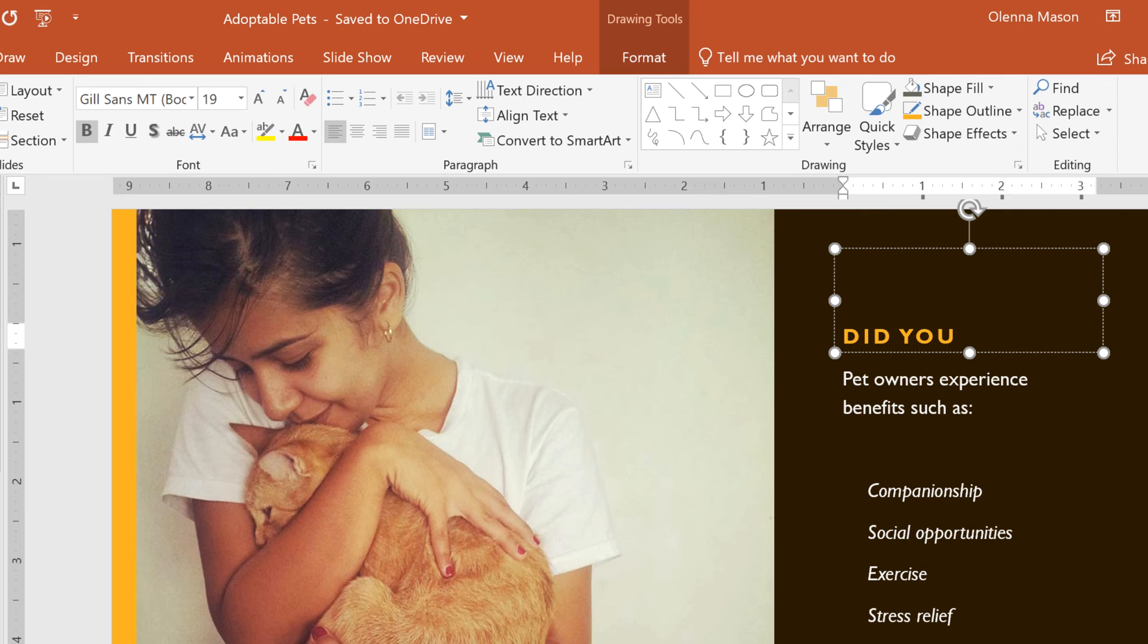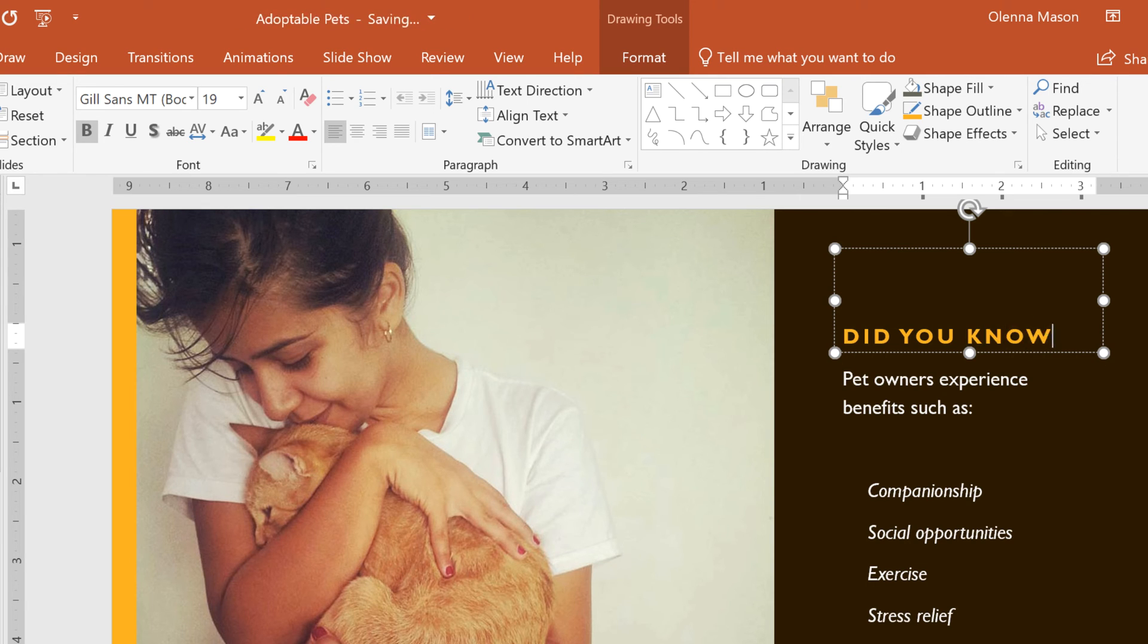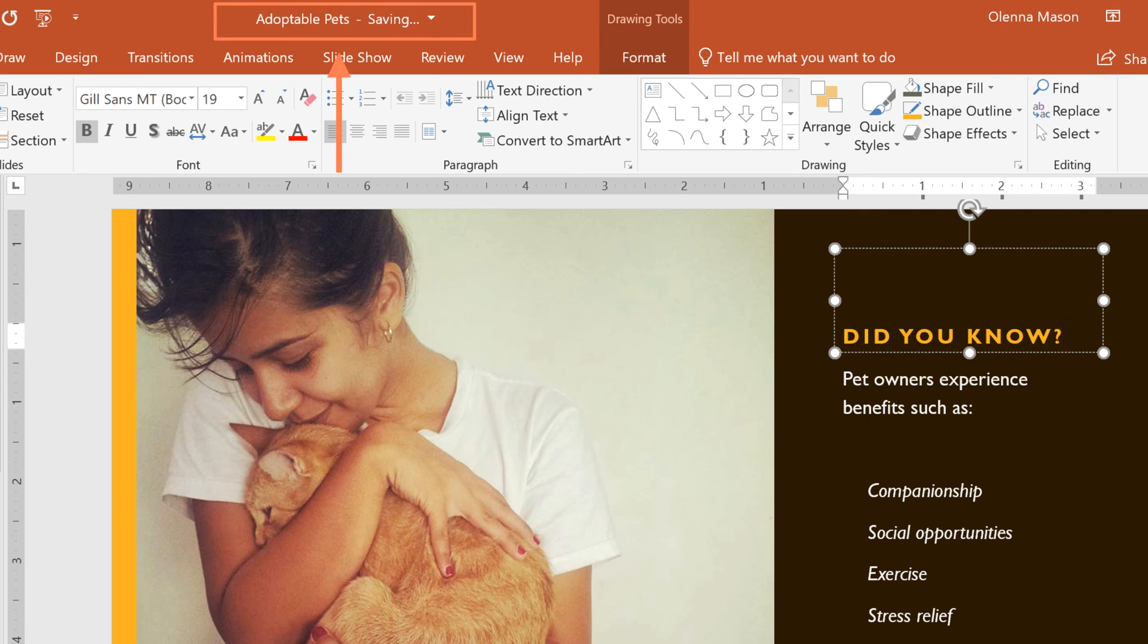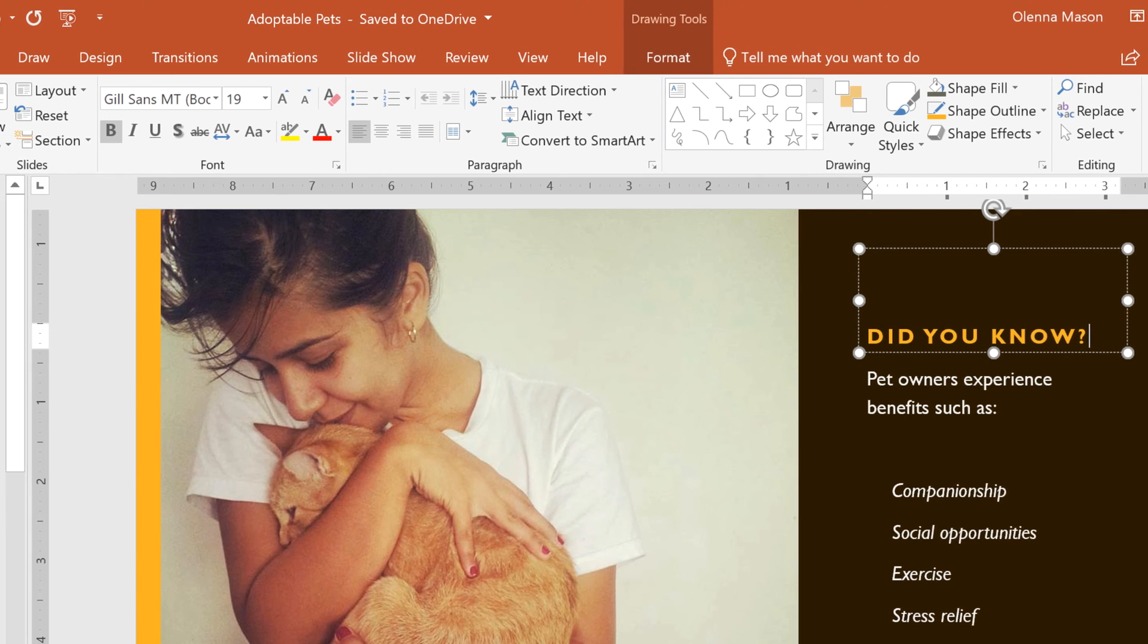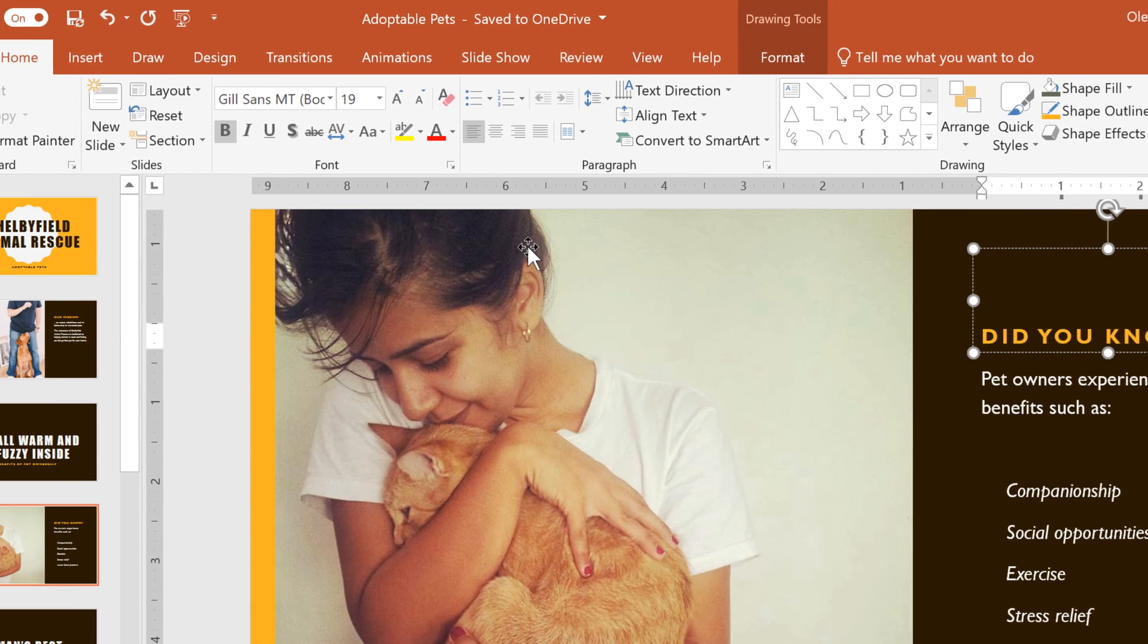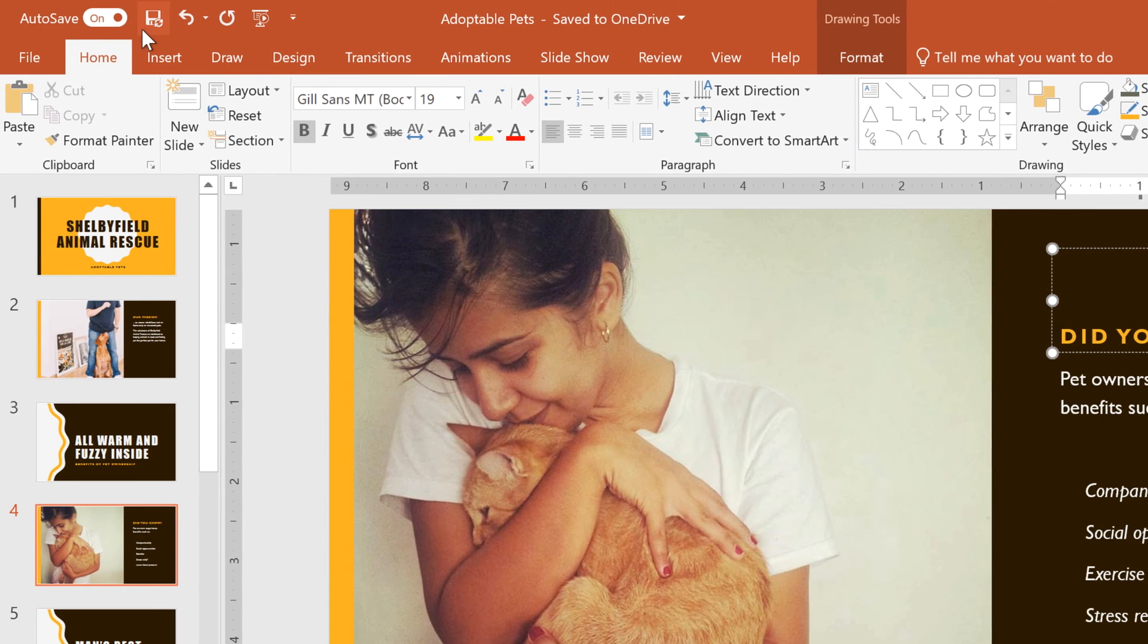If you have Office 365, you can use the Autosave feature once you upload your presentation to OneDrive. Whenever you make a change, it will automatically save your file. However, if you want to disable this feature, click the button in the top left corner.